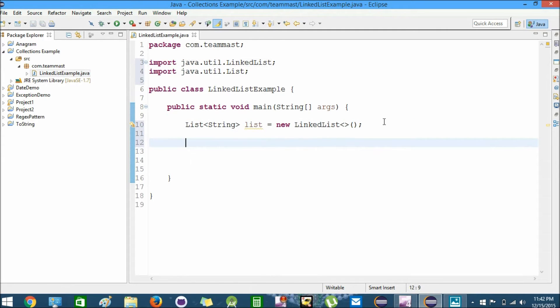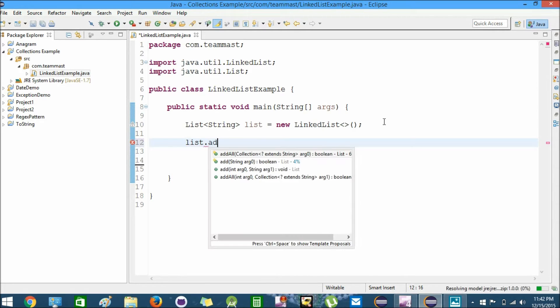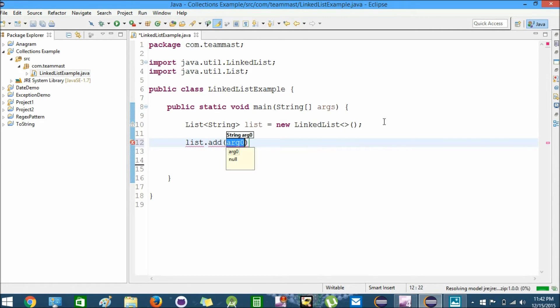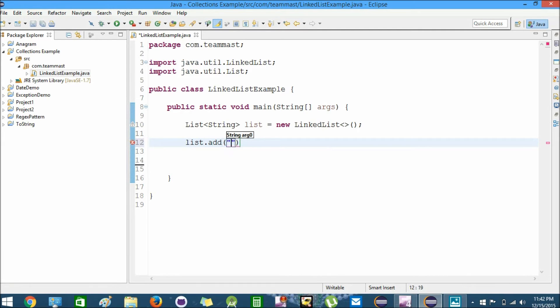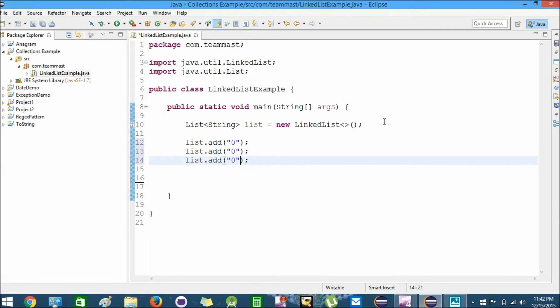Now we have created a list. We'll add data to the list. list.add - we'll add new String, let's call it "zero". Next we'll add two more values: "one" and "two".